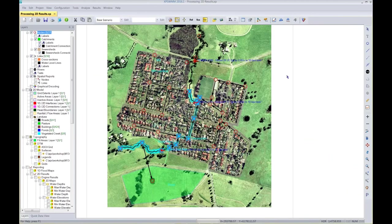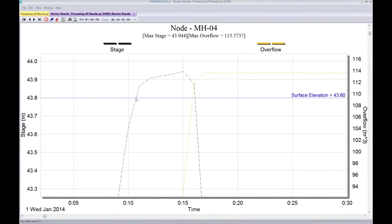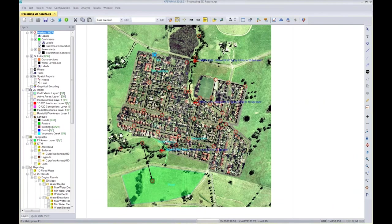This flooded symbol appears whenever the hydraulic grade line is at or above the ground — indicating water has escaped the 1D network and gone into the 2D model. From the earlier profile, I know a node flooded. Looking at that in the review results time series, I can see the hydraulic grade line went above the surface, creating a cumulative overflow — shown as the yellow time series — of about 113 cubic meters that exited out the top of the node into the ground.